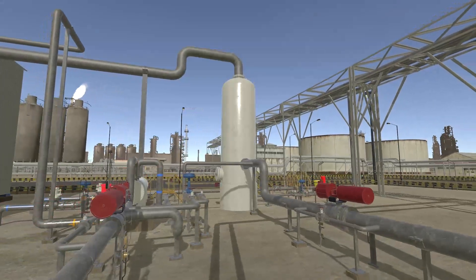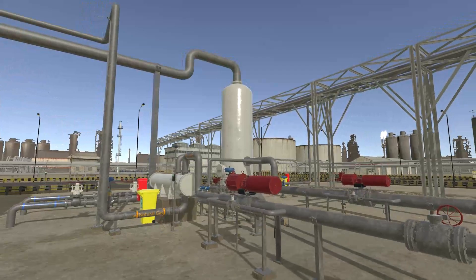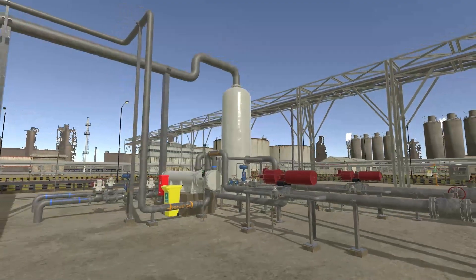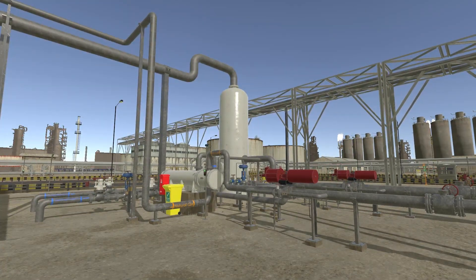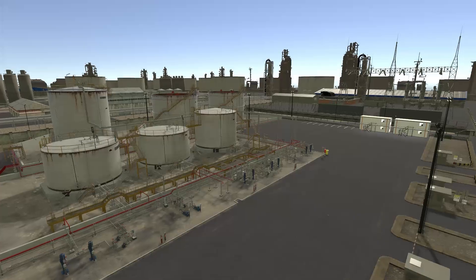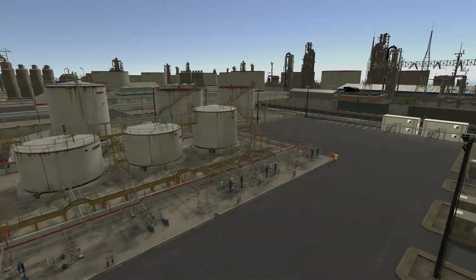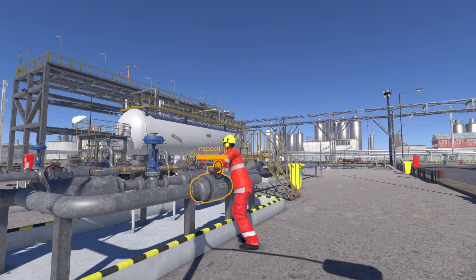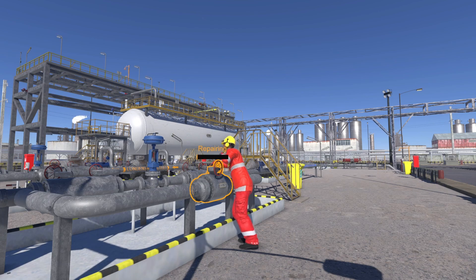Our solutions are flexible and scalable to fit your training needs. From small generic plant to complete process facilities. Easily add scenarios and faults, both beforehand and during live training.